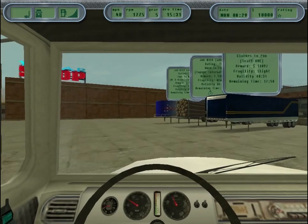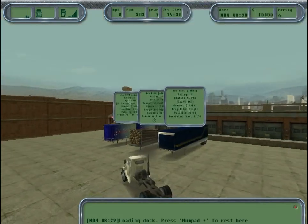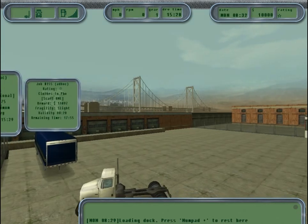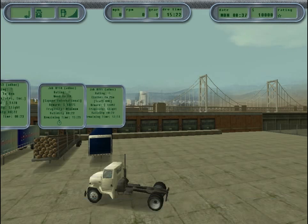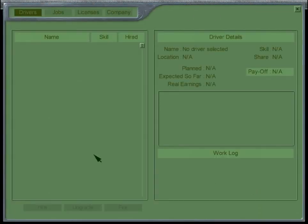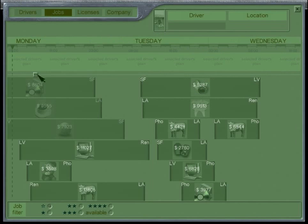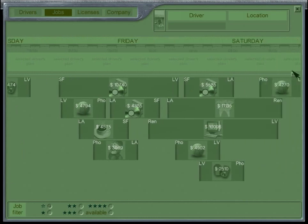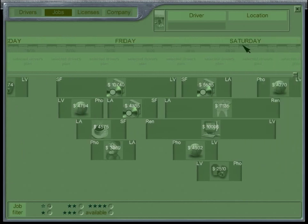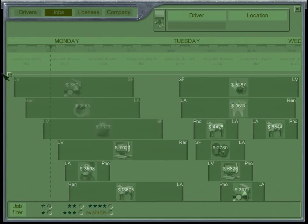In Hard Truck, there are two types of jobs: recurring jobs and ad hoc jobs. Ad hoc jobs are random — they have different loads at different locations, to different destinations, at different times. They pay different amounts of money and you can never be sure if they'll even appear. Recurring jobs, visible in the notebook, happen every week — same job, same place, same pay, same goods delivered to the same city.